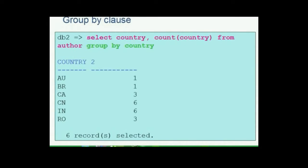We now want to know the number of authors from the same country. Counting them would give us the exact number of authors from each country. For this purpose we use the clause GROUP BY. A GROUP BY clause groups a result into subsets that have matching values for one or more columns. In our example, countries are grouped and then the count is given.